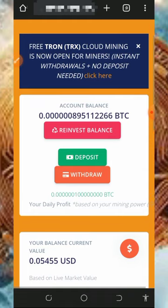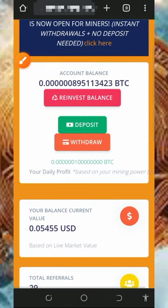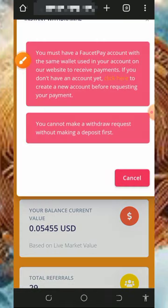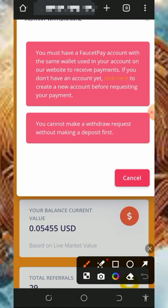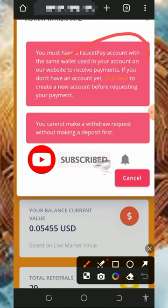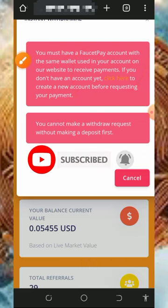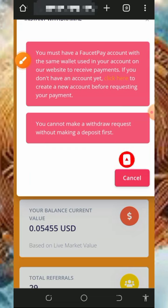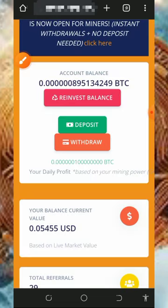Once you accumulate enough balance and want to withdraw, just tap on the withdraw button on the screen. Note that it says you must make a deposit or purchase mining speed before you can place a withdrawal. You must also have a FaucetPay account to withdraw. So make sure you purchase the minimum mining hash power to be able to withdraw from the platform.